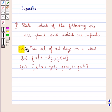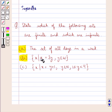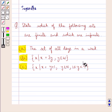The first set is the set of all days in a week. The second set contains the element x such that x is equal to 3y, where y belongs to W. Then we have the set containing the element x such that x is equal to y plus 1, where y belongs to N and y is greater than or equal to 1 and less than 4.